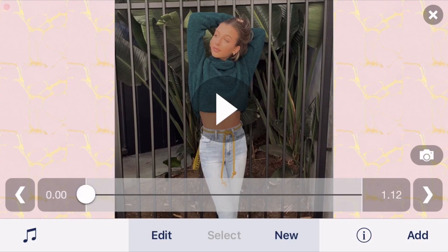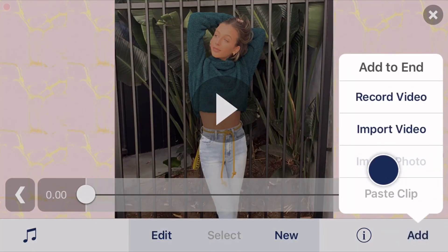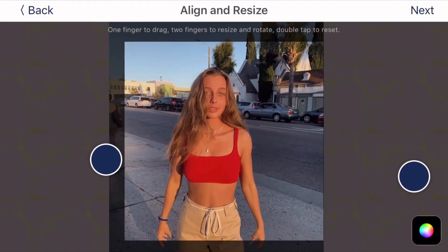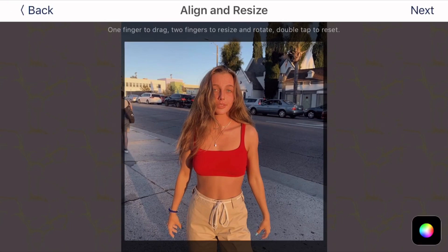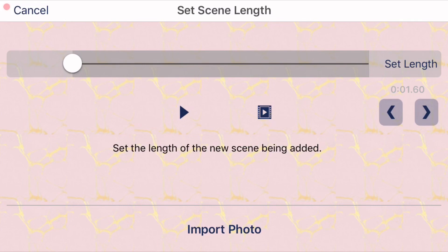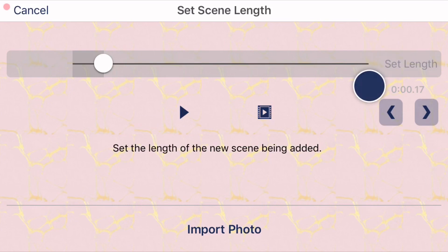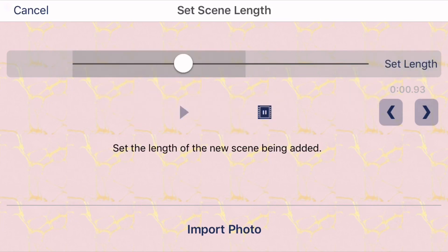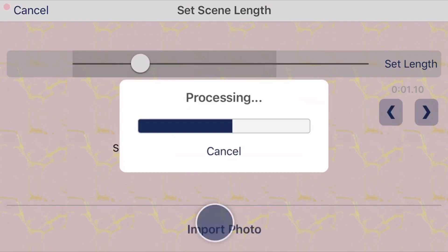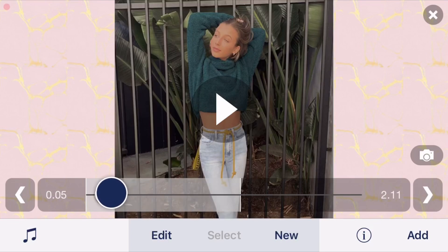Now you're going to do your second picture, and you can keep doing that until you have all your pictures in your audio. But for now, I'm just doing two pictures. So you're going to click 'add' and 'import photo' again. You have your second picture and you're going to click 'next,' then do the exact same thing you did for your first picture — set your length for how long you want your picture to be, then click 'import photo' again. Now you have your first two pictures imported.